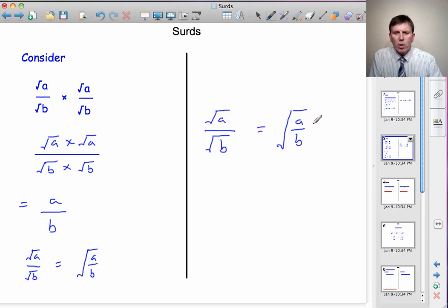So we have: √A over √B equals the square root of A/B. That gives us our second rule for surds: the square root of A divided by the square root of B equals the square root of the whole fraction A/B. So if we want the square root of a fraction, we just take the square root of the top and divide by the square root of the bottom.